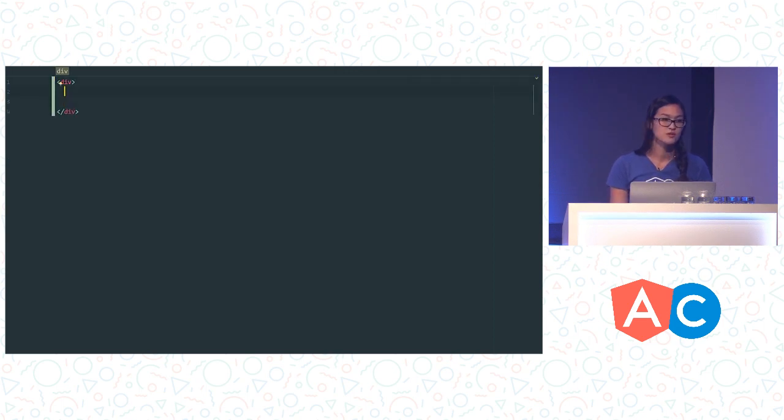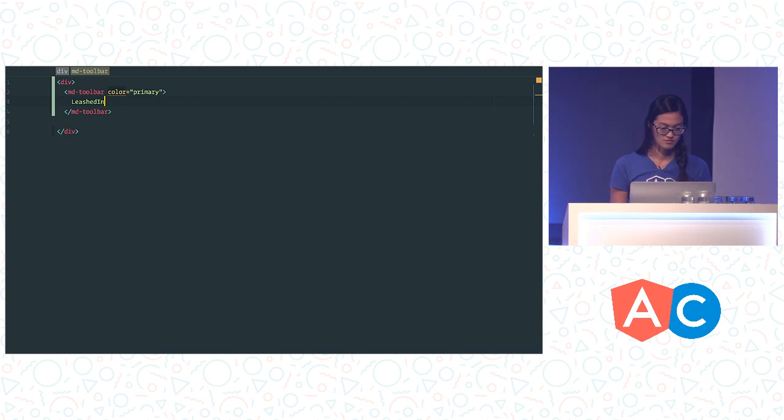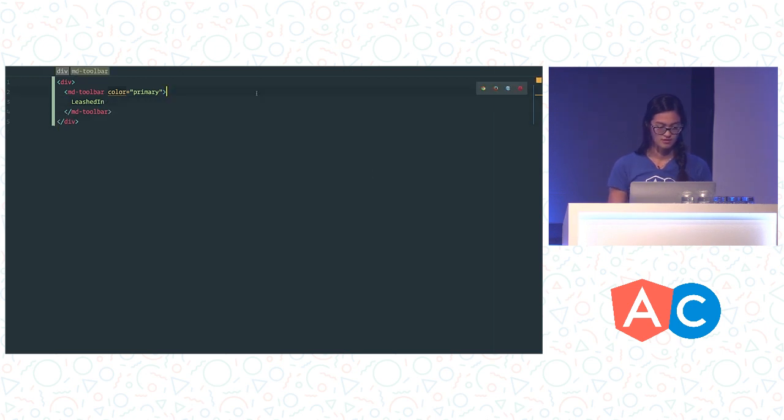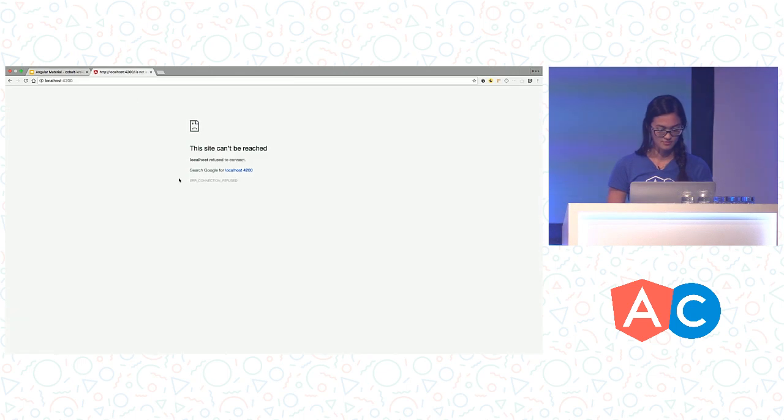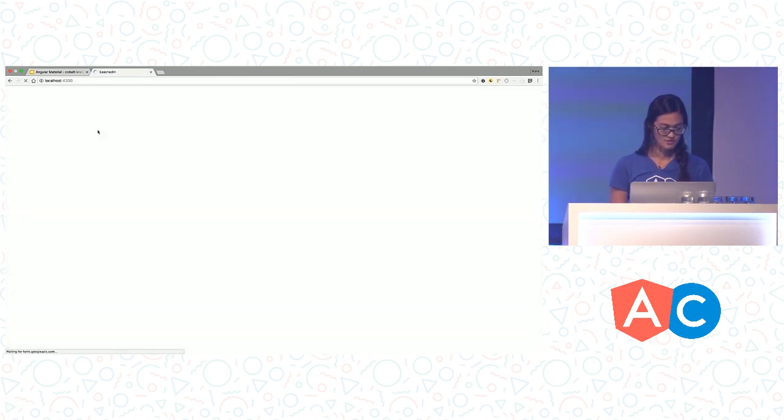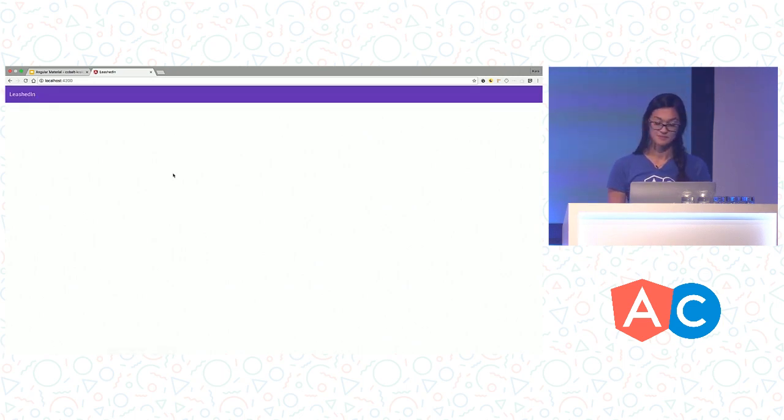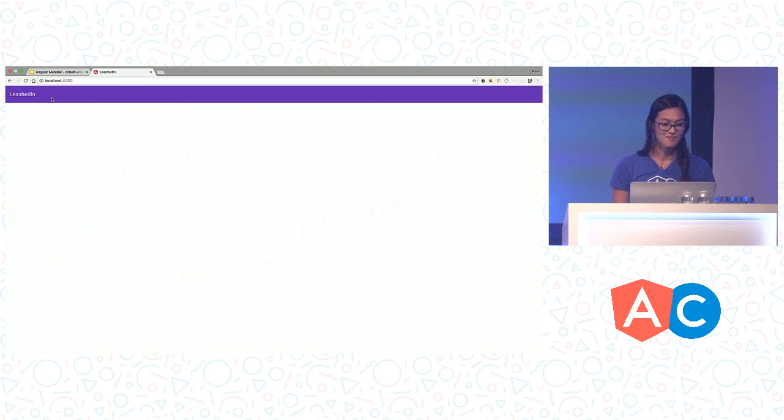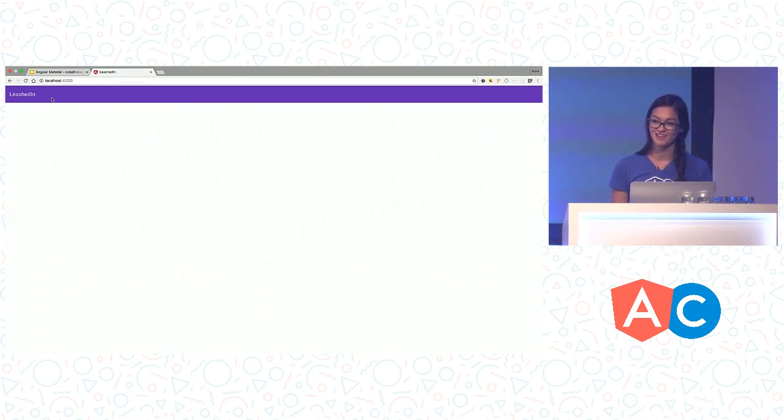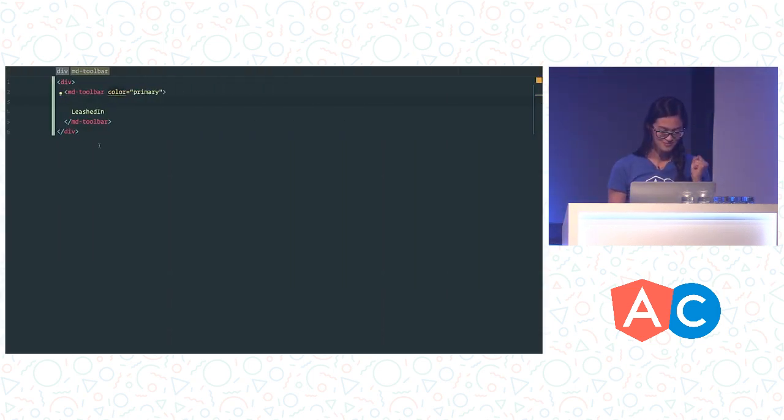So now that we have this loaded, let's go ahead and start working on the application layout. So we are going to start with a component called md-toolbar. And we are going to set its color to primary. And that primary color is coming from that pre-built theme we pulled in a little bit earlier. So let's see what this is serving. We have a couple of moments during this while we are waiting for the web server to refresh. So we have this nice lovely purple toolbar.